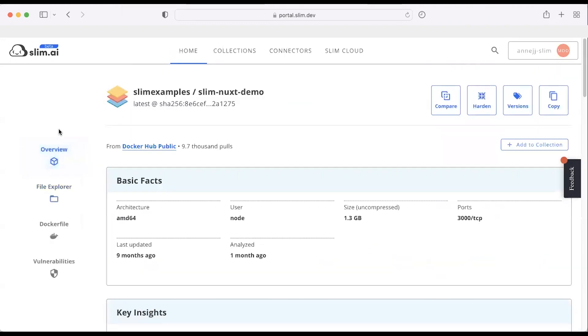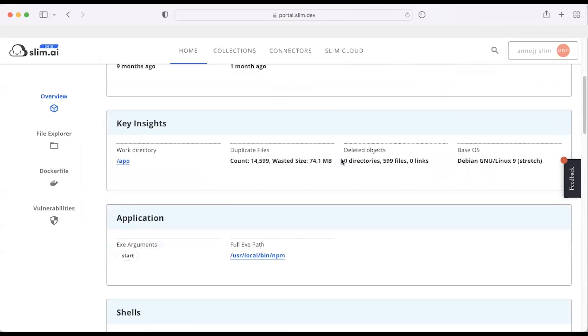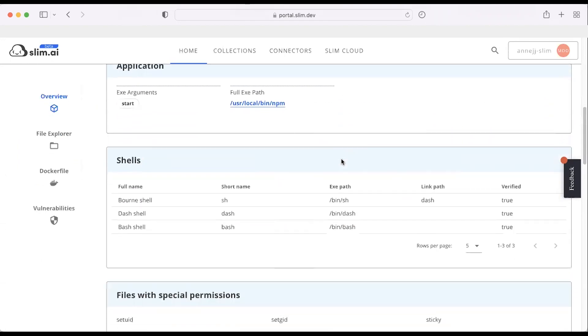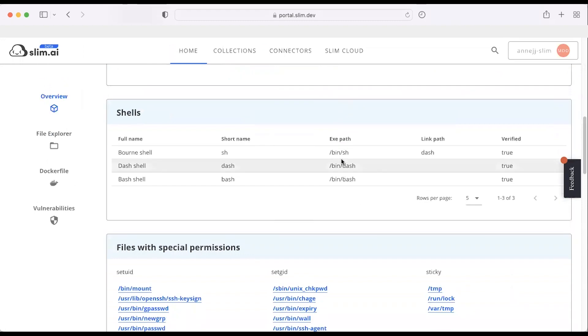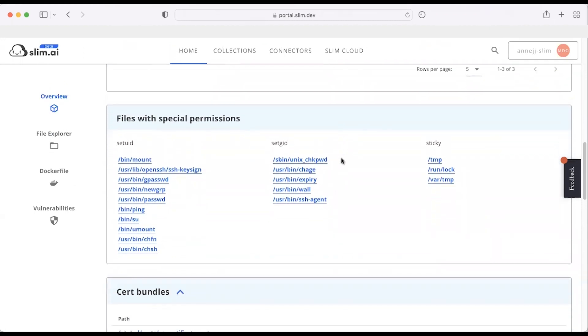If I click the Overview tab, I can get some high-level information about the architecture, when it was last updated, the uncompressed size, ports that need to be exposed, shells, and so on.